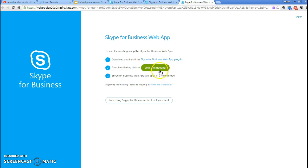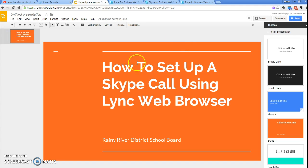Then you'll be able to join the meeting right from here. That's a quick video on how to set up a Skype call using the Lync Web Browser.